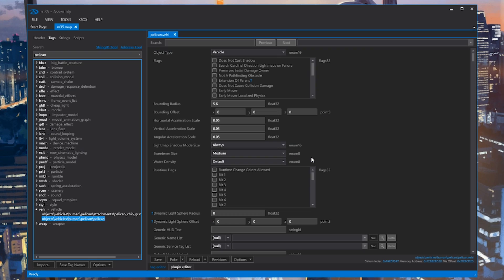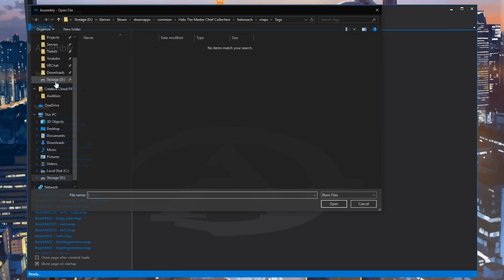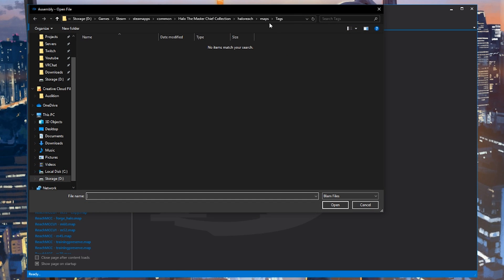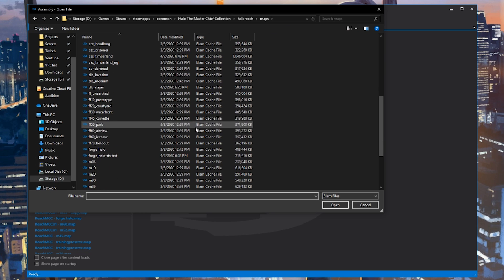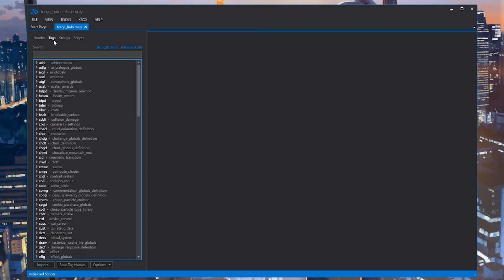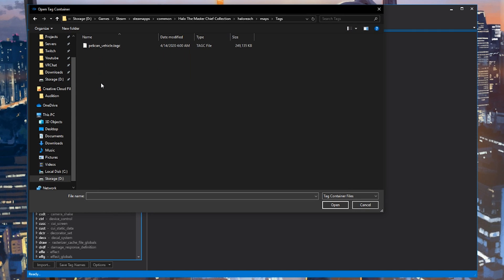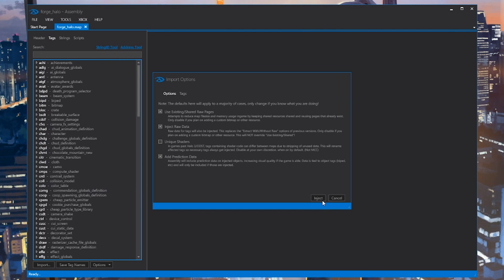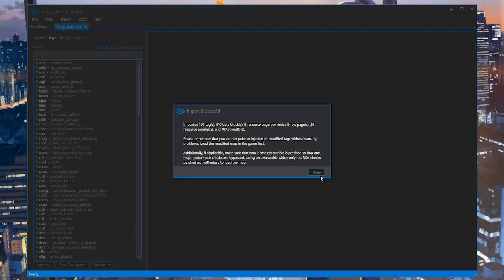Okay, now we can close M35 since we got what we needed, and let's open up Forge World, which as always is forge_halo. We'll go to the Tags section once again, and now at the bottom left, we'll click Import. We'll find our pelican tag in the Tags folder and we'll open it. You'll get this prompt with Import Options. Leave everything default, as there's no good reason to change anything. It will take some time, but after a little while, the pelican will successfully import. Great!